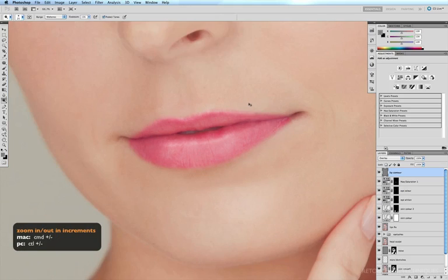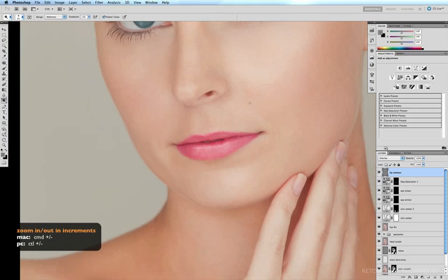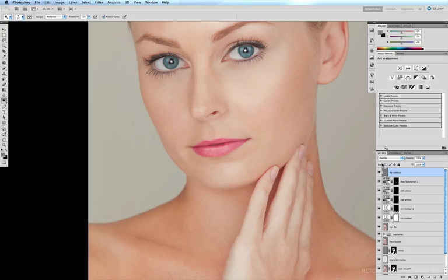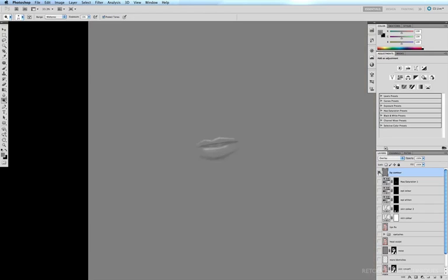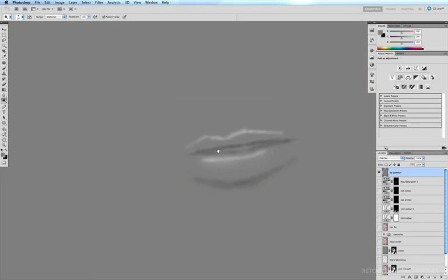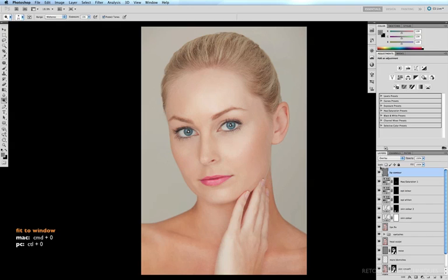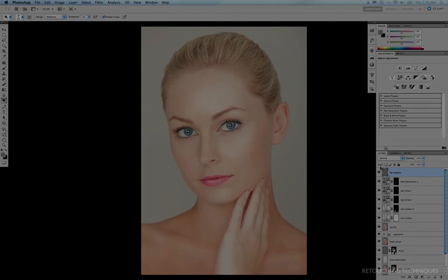Command minus to see what that looks like before and after and we've just by doing that we've just created the illusion that we've added a little bit of gloss to the lipstick. If I option click on the eye icon on the left hand side of this lip contour layer we can see this is what we've done we've only done this dodging and burning to this layer to get this effect command zero to fit to window and so that's how you can change lip color add lipstick and contour the lips.